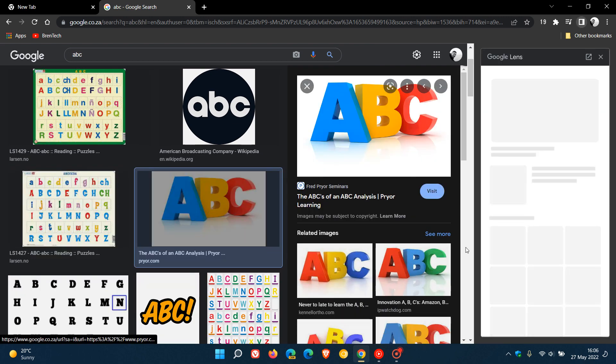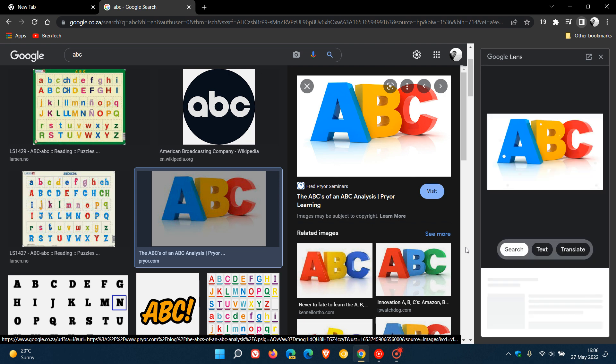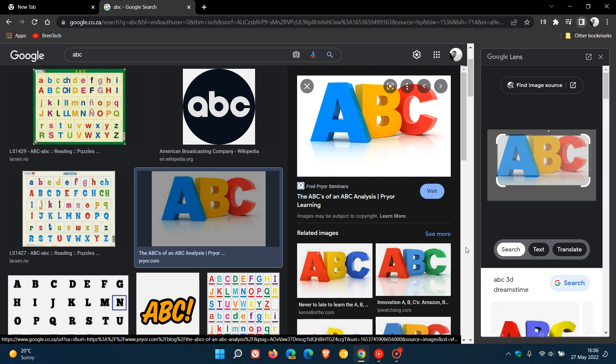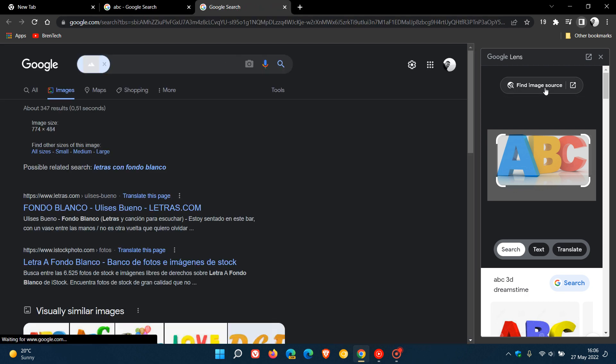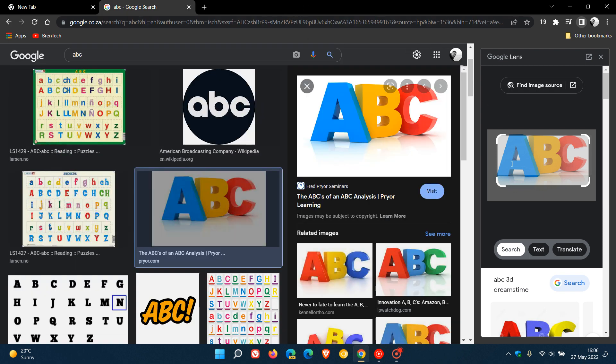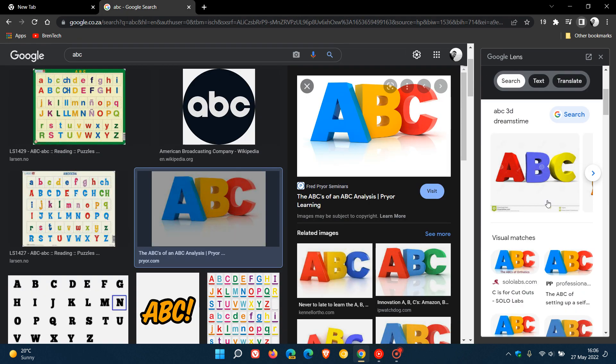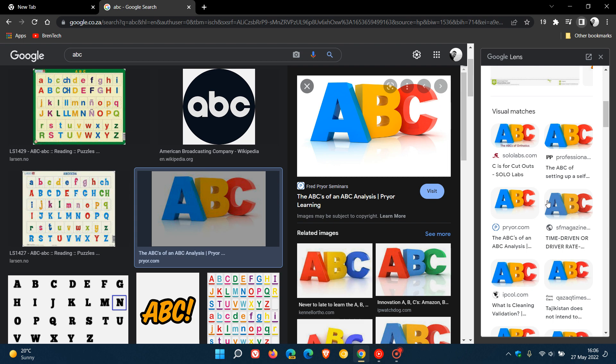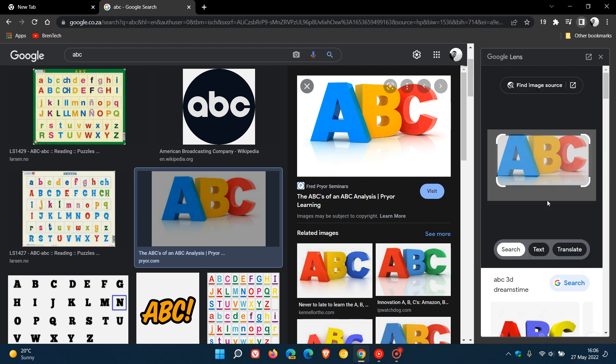...it's going to open those search results in the side panel as mentioned. These are the new options that I was mentioning in that previous video. You can find image source, which lets you go find a similar image online. And then you get your main search pertaining to the image that you have searched.